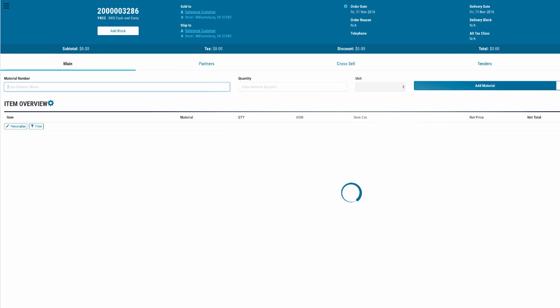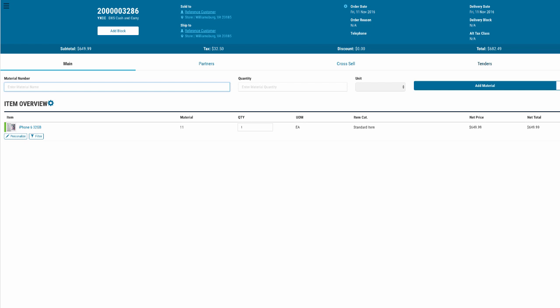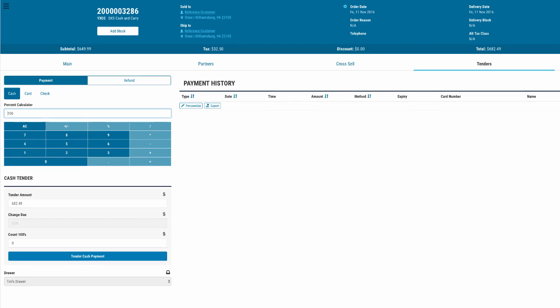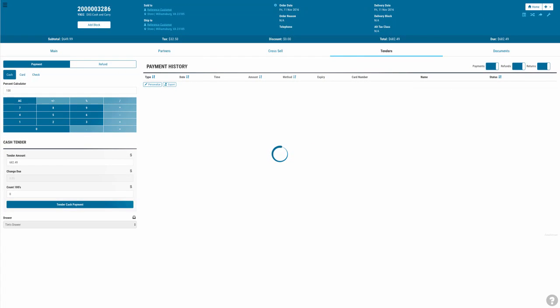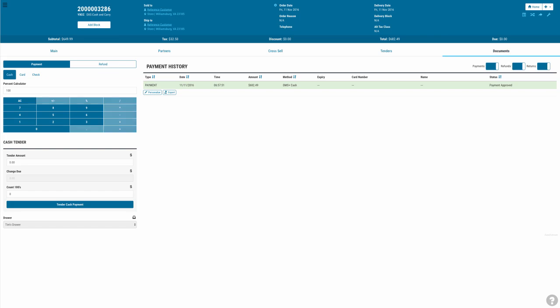OMS Plus can be delivered with pre-configured order types or using our proprietary interpreter tool can quickly overlay your existing order processes.